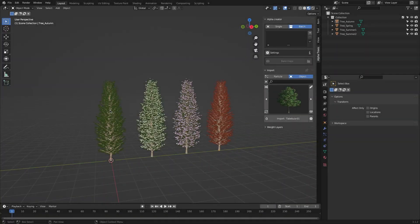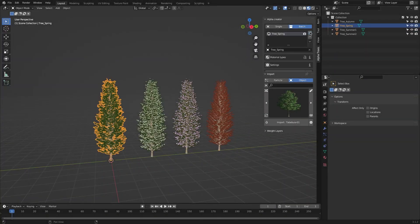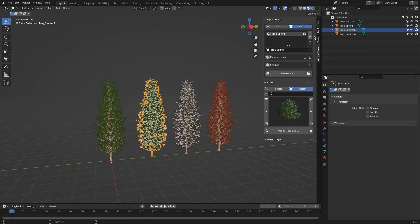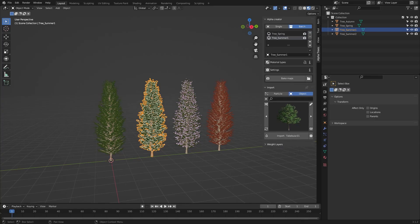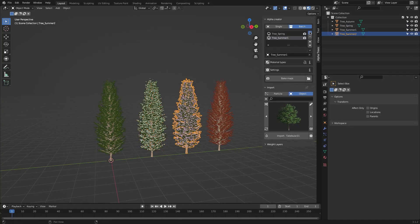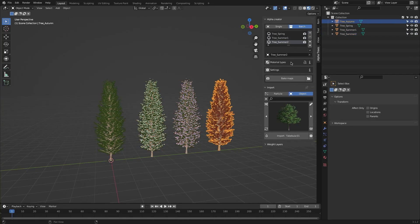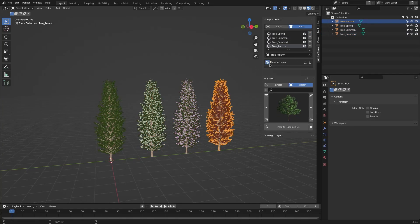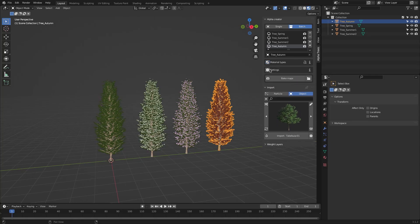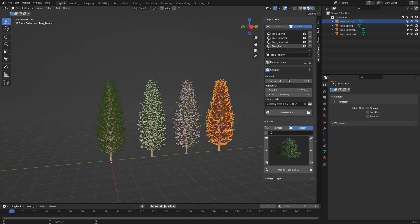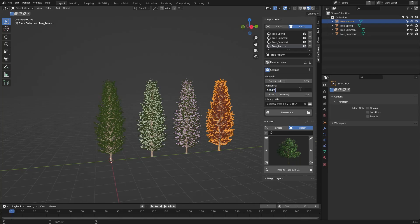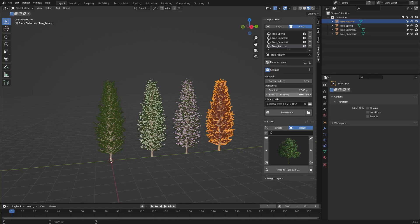You can also batch convert trees by picking the batch option and selecting multiple trees all at once. The Alpha Creator has a couple of customizations for baking like border padding, resolution, and samples which allows you to pick the quality and resolution for your textures. But the process is extremely straightforward and really easy to go through.